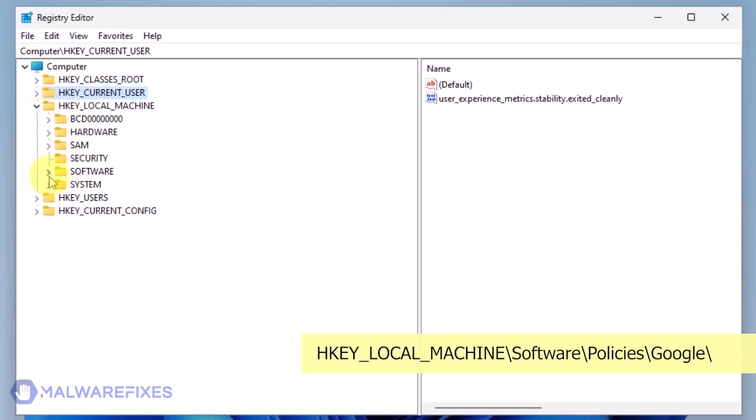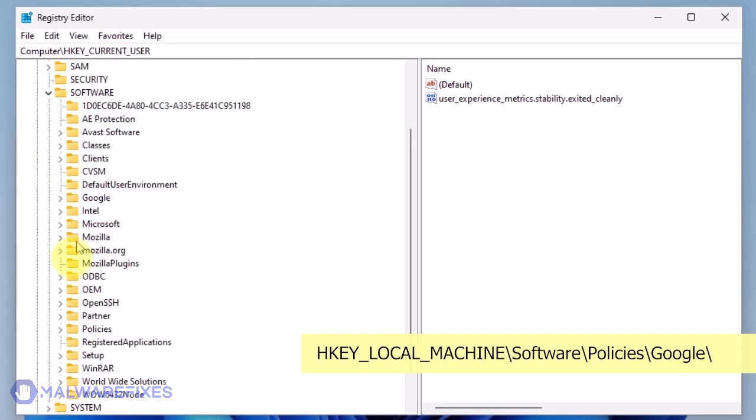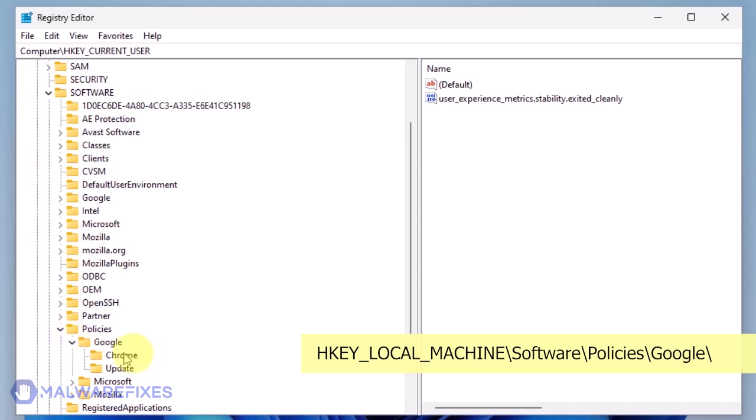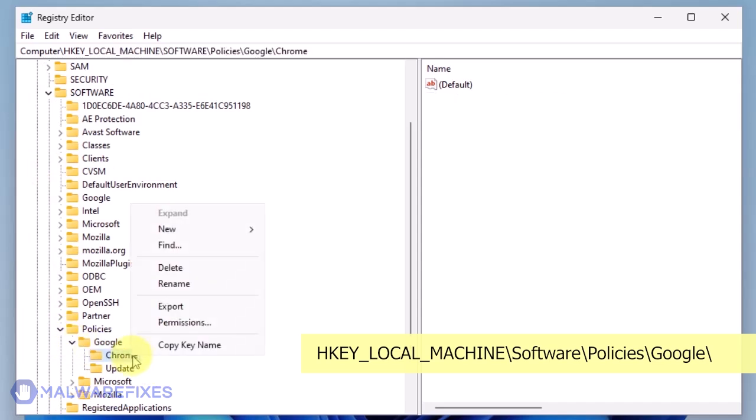Next, please go to HKEY_LOCAL_MACHINE\Software\Policies\Google. Delete the key named Chrome.